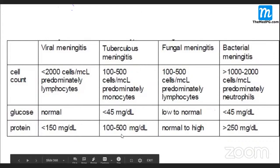These investigations help determine whether it is viral or bacterial meningitis. Of course, there is a lot of confusion if the patient has been partially treated — in that case, the CSF picture becomes difficult to interpret.